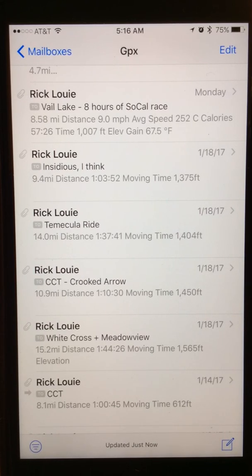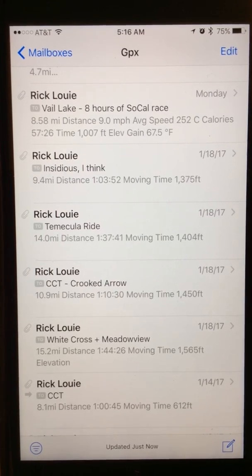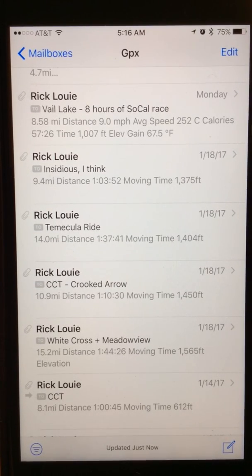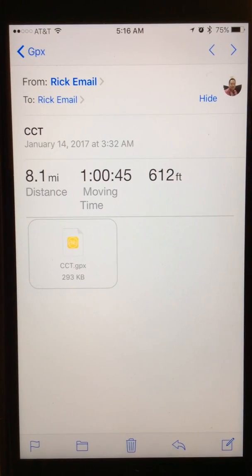I put little notes in them just so I can see them quickly — for example, how long it is, the distance, and the elevation. So let's get started. Let's say I'm looking at the bottom one — it's a trail called CCT, and you can see I wrote down it's 8.1 miles. Let's go in here and check it out.